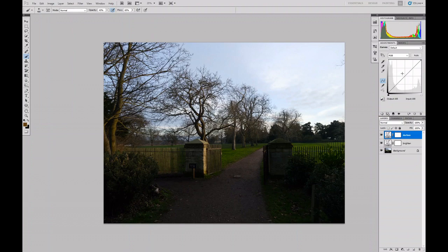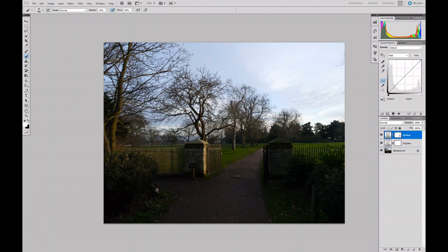Now, at the moment, what we've got is two adjustment layers with a box determining the extent and nature of the adjustment I'm making, and a mask that determines where that change is made.